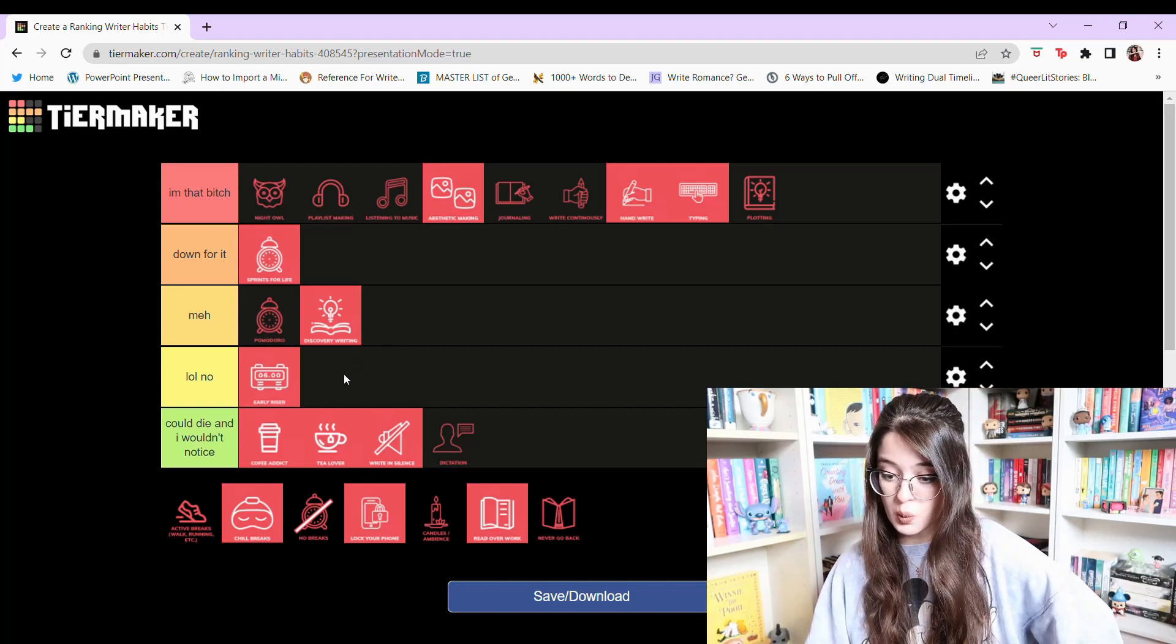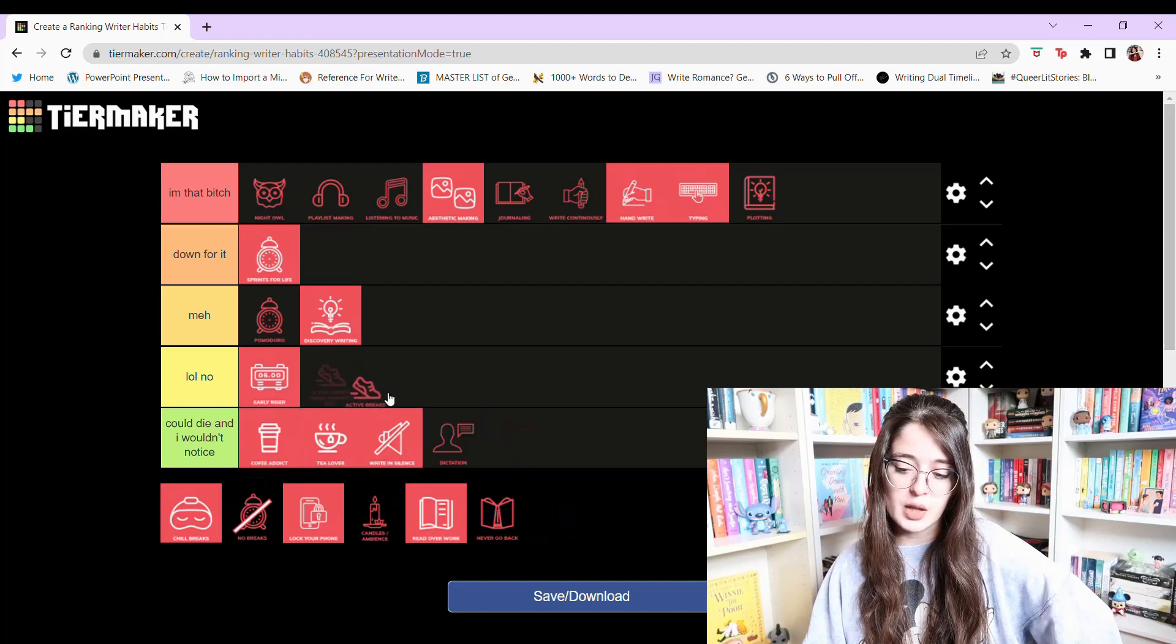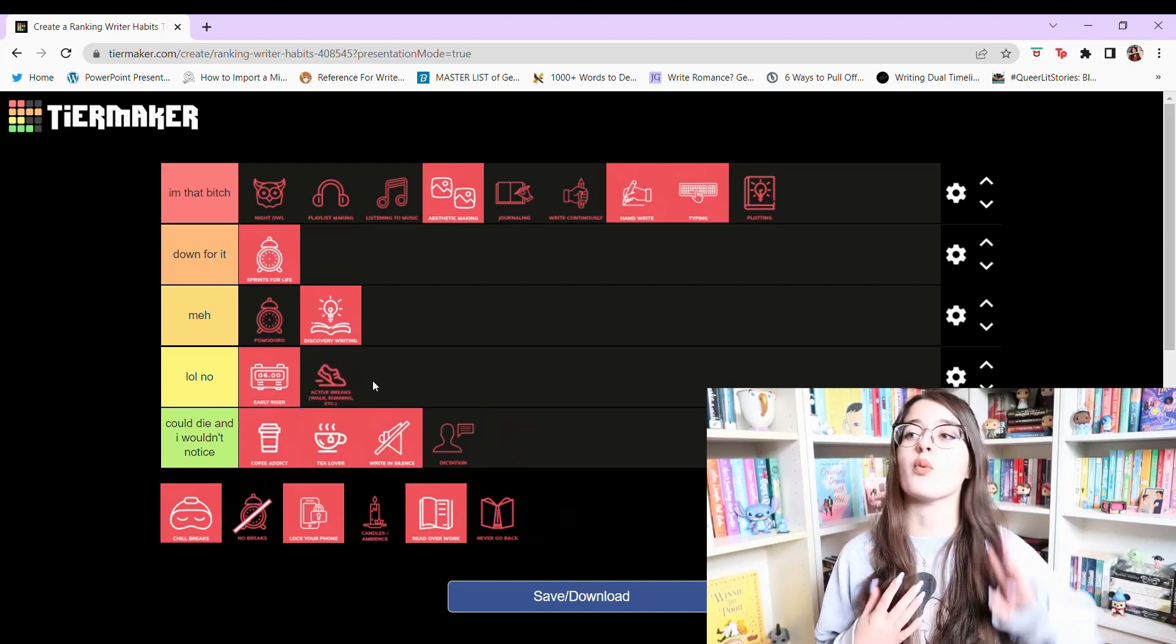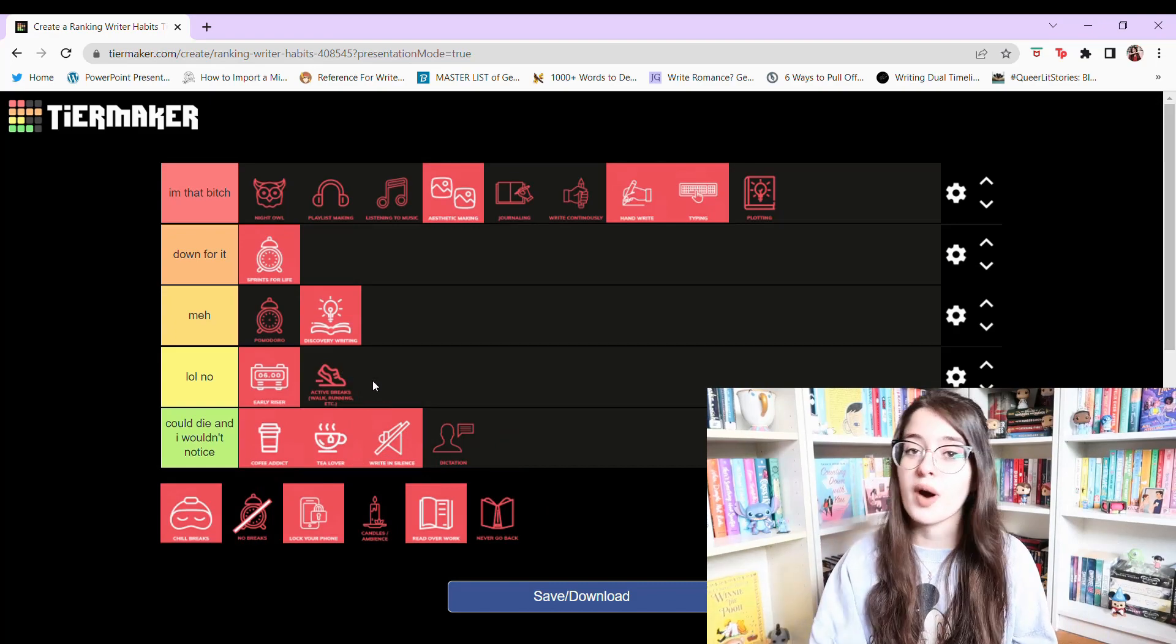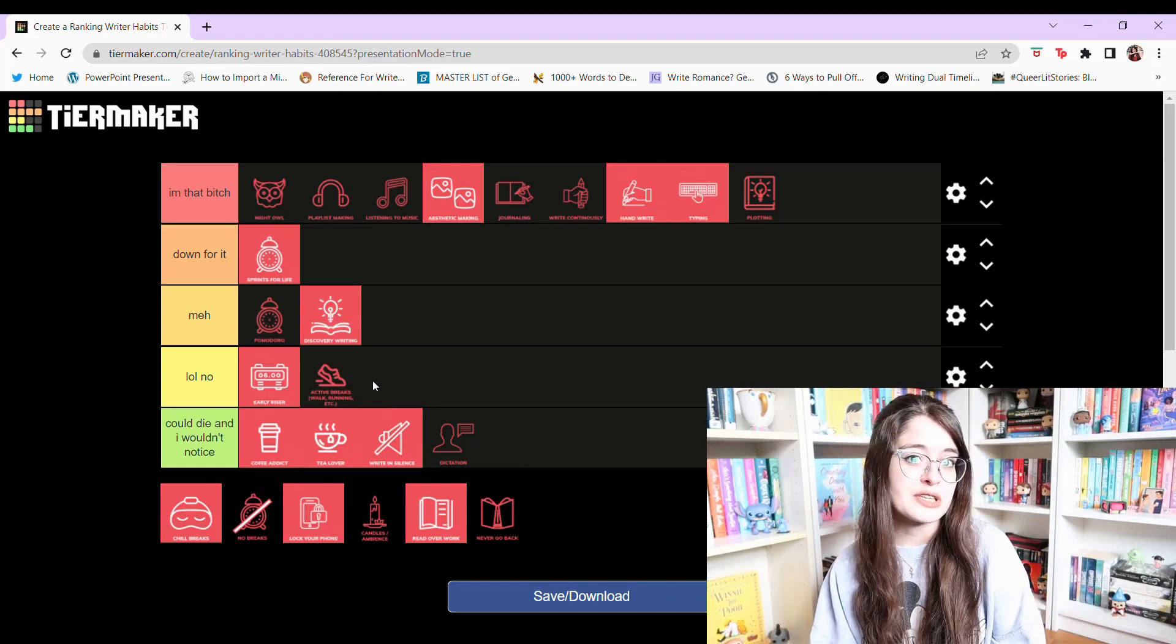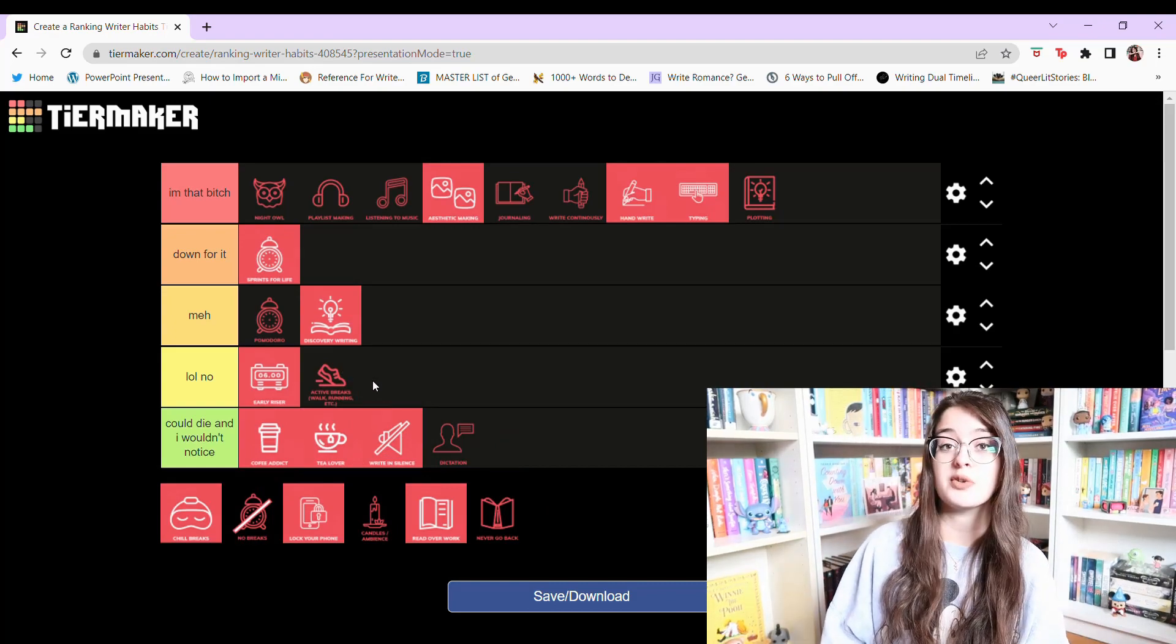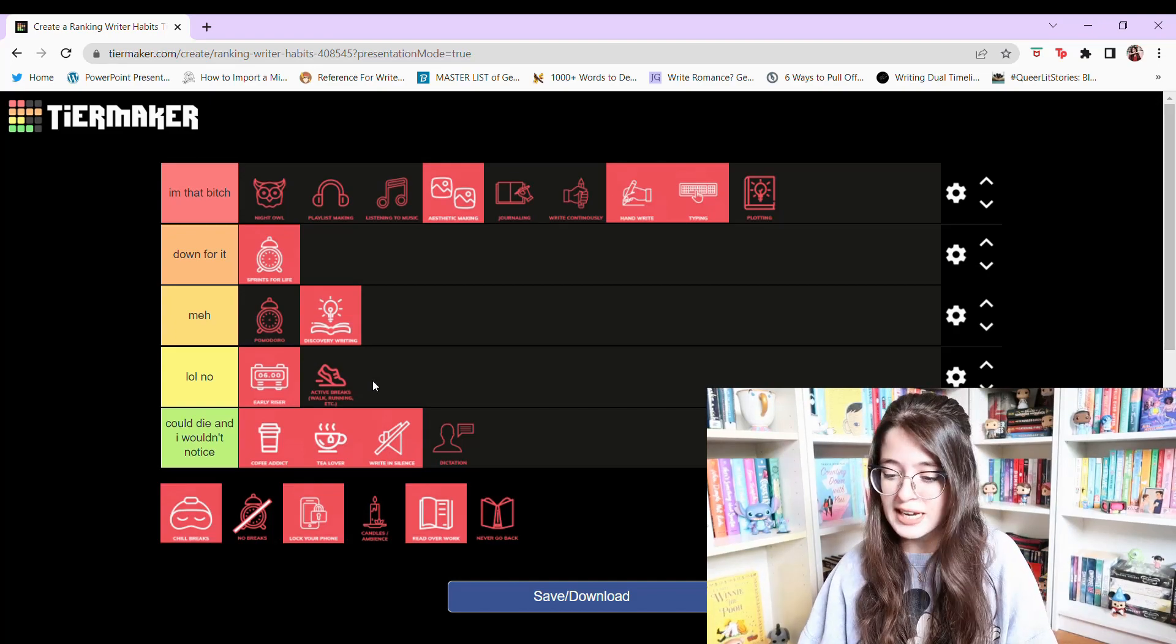Active breaks. So walk, running, etc. I'm gonna put it in lol no. Because I wish I was that person. I wish I was a more active person. I wish that I could just go on a run or go on a walk. But I don't. I'm just gonna put it in lol no because I don't do it and I don't see myself doing it. But I wish that I could. You know?